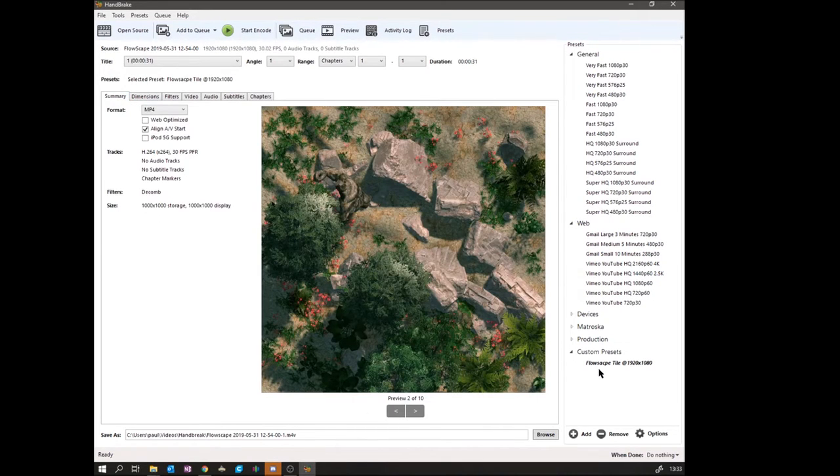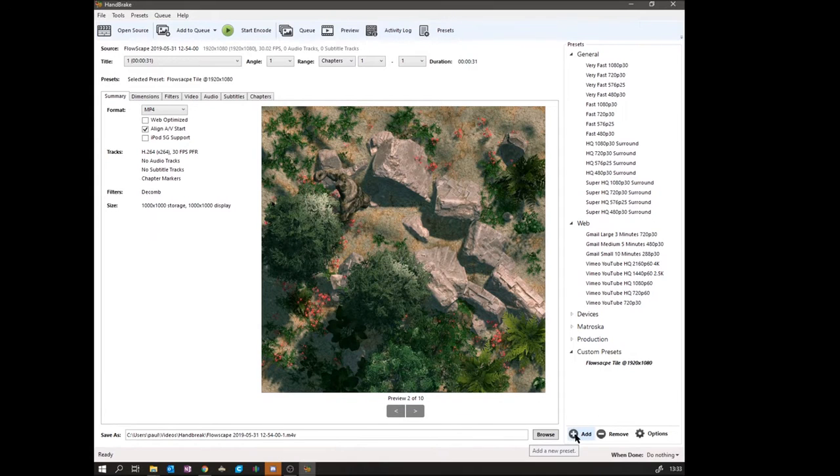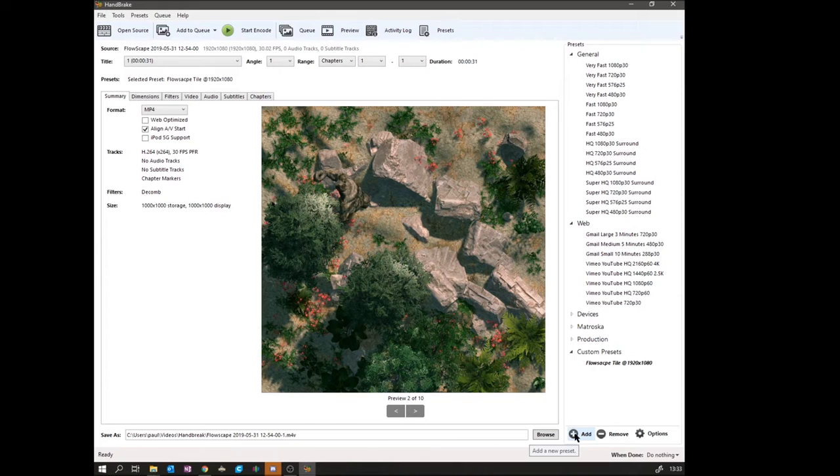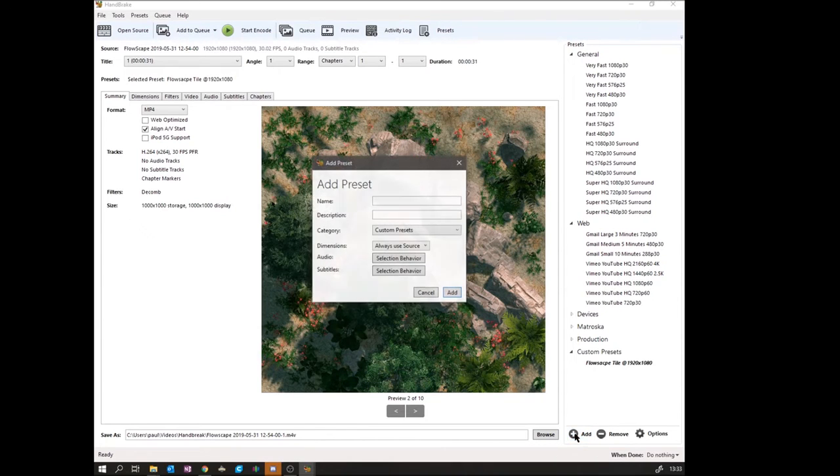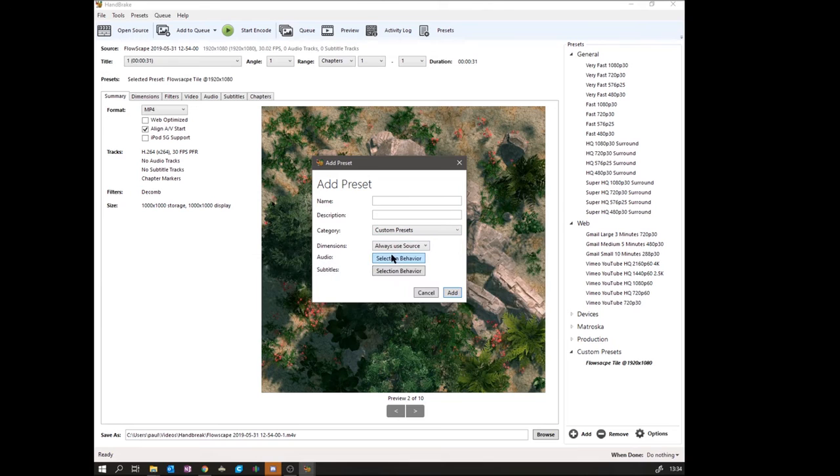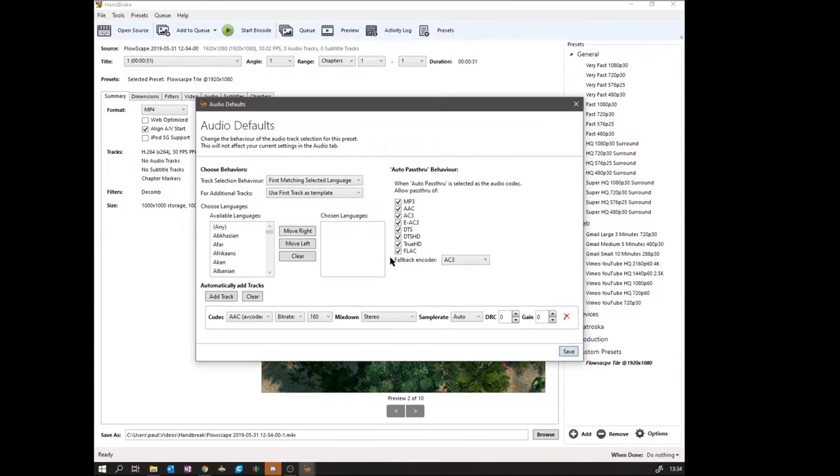Once you've done those, you can go back down to the bottom right-hand corner and hit Add, and a pop-up will come up. You can then name your preset. Under audio, I didn't really touch that. I just left that alone.